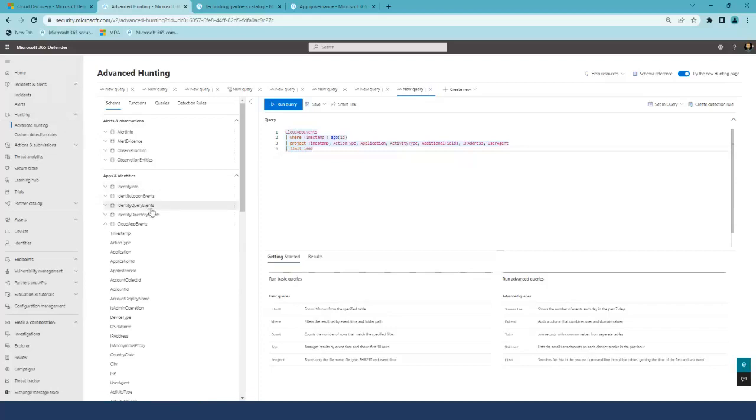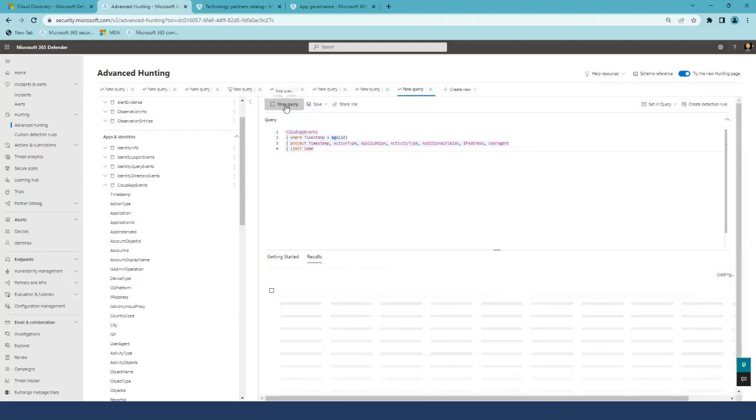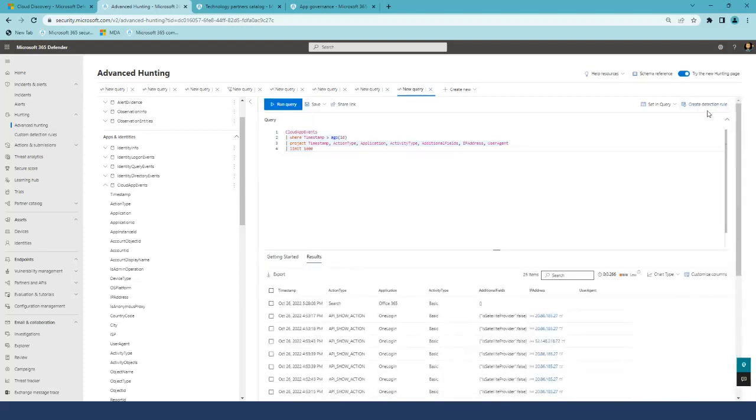Each row in Cloud Apps events table defines the event in Defender for Cloud Apps data. You can run your queries and create the detection rule based on this data.